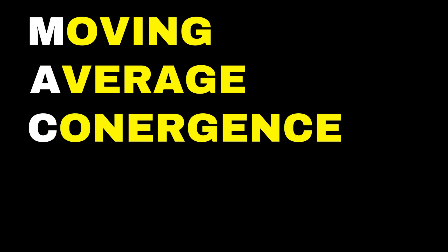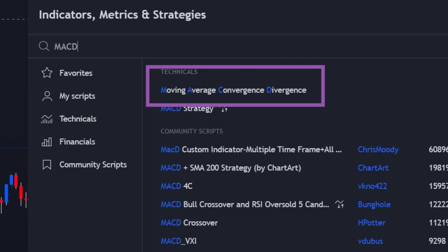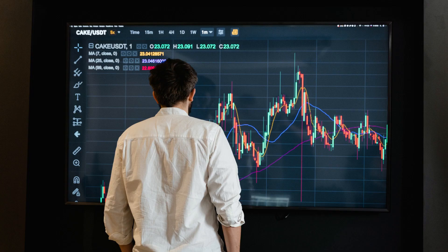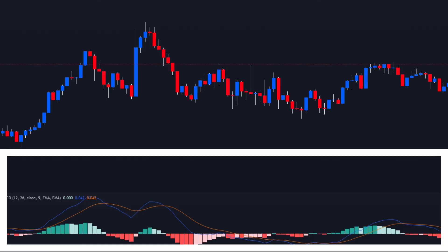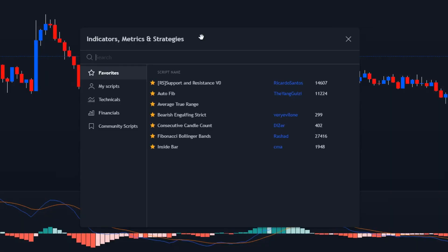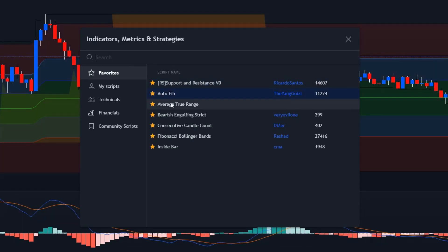The MACD, also referred to as the Moving Average Convergence Divergence, stands as one of the most commonly used technical indicators among traders. Essentially, this indicator utilizes moving averages to identify market trends, and it excels at this task. If you're an experienced trader, chances are you're already familiar with the MACD indicator. However, the MACD indicator on its own is merely average. Therefore, I urge you to watch the entire video to see how I enhance its performance by combining it with other indicators.